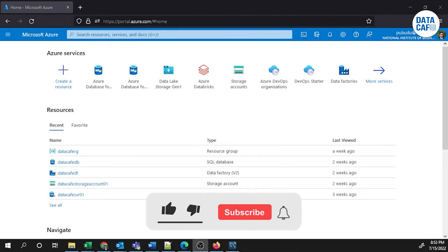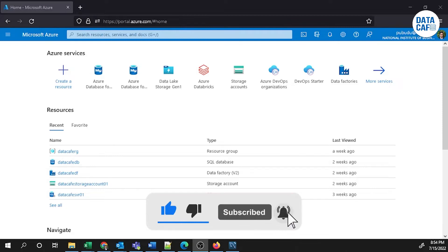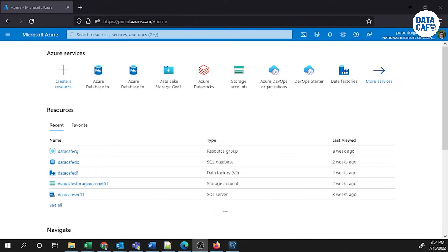Hello learners. In this tutorial I'm going to explain how to create a MySQL database in the Azure platform. First I will show you how to create the Azure MySQL database, then I will show you how to connect to that MySQL database using MySQL Workbench.